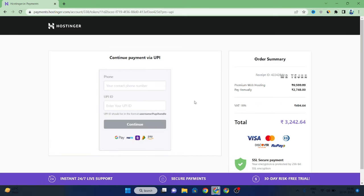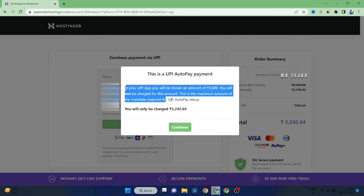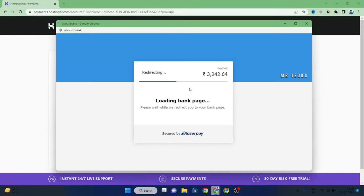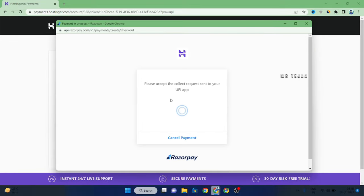You will then get a free domain confirmation. You will enter your UPI ID. Once you click on it, a UPI pop-up will appear requesting a payment of around 5,000 rupees auto payment, but the actual page amount is 3,242 rupees. If you have 5,000 rupees, the plan will be purchased automatically and the extra amount will be cut. So automatically 3,242 rupees will be deducted from your bank account. Pay attention to this.